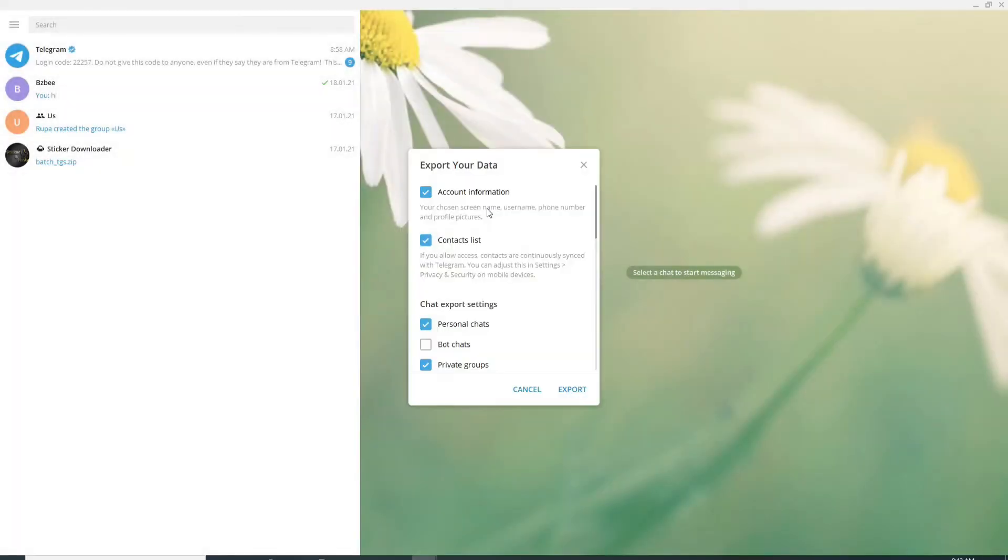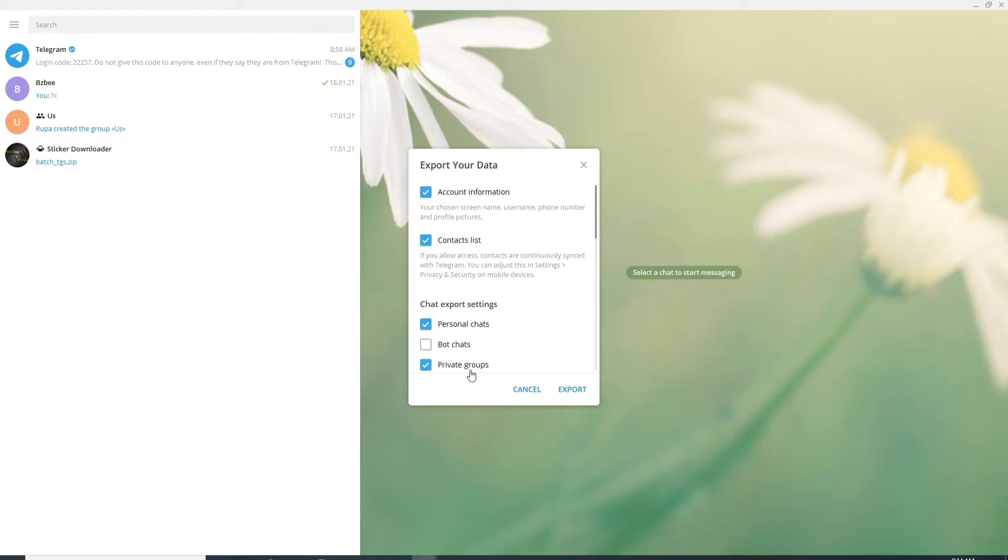Simply click on it and here are the things that will be exported if you perform this action: your contact list, your account information, your personal chats and your private group chats. You can even export the bot chats as well.